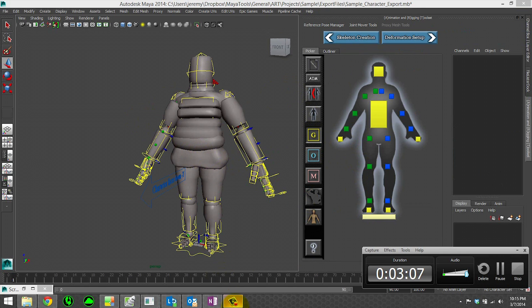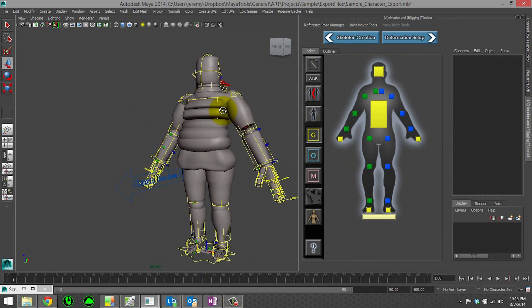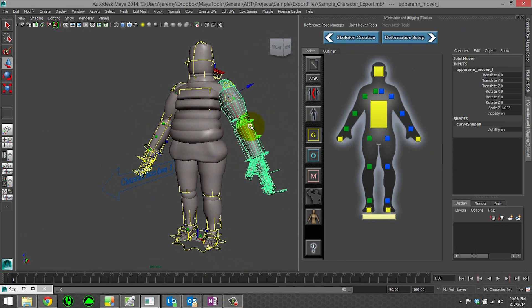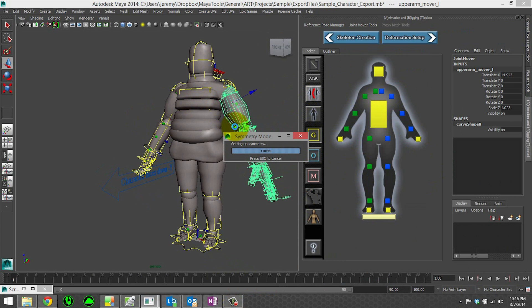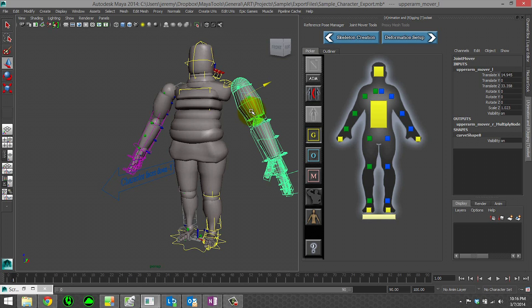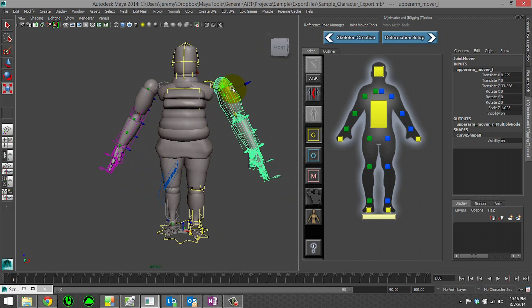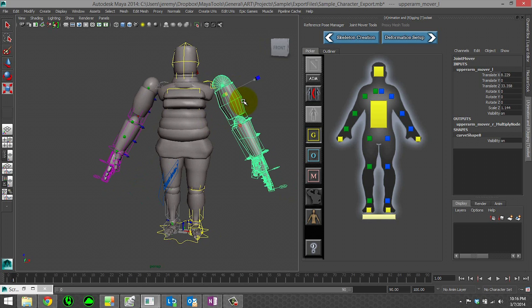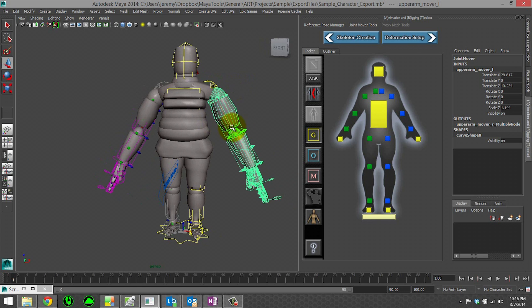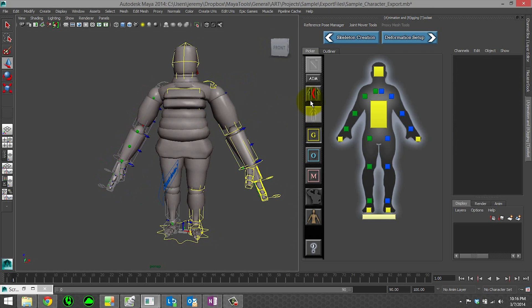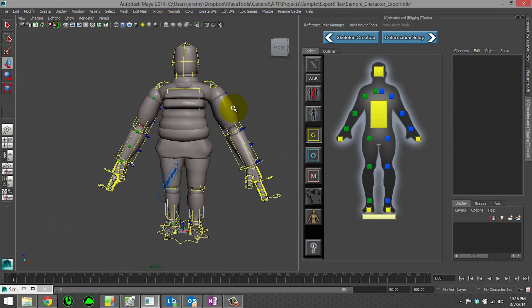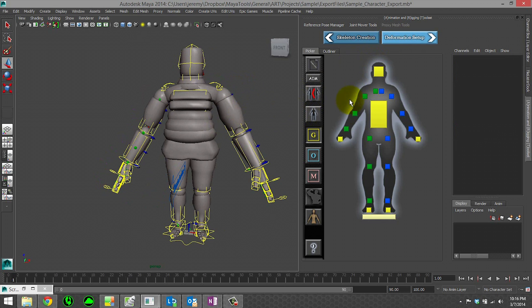Just want to make sure that I was actually recording. Say we change something quite drastic, like we'll go ahead and just move the arm.